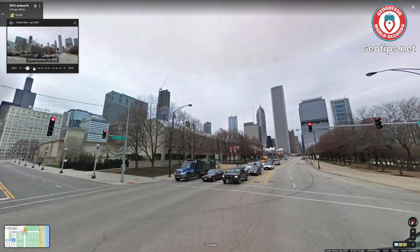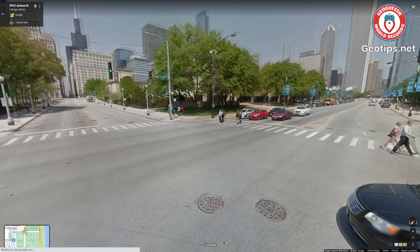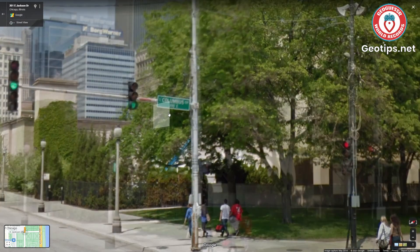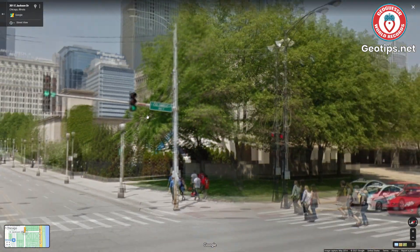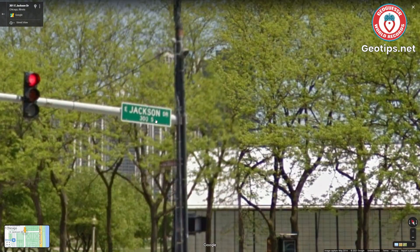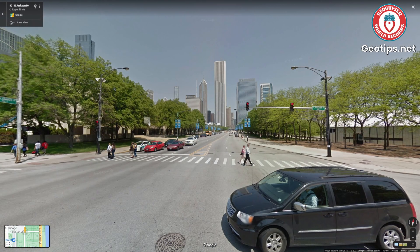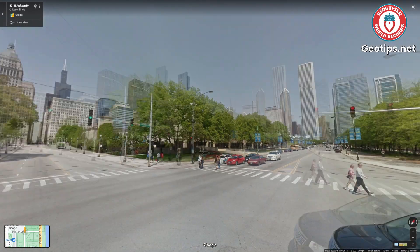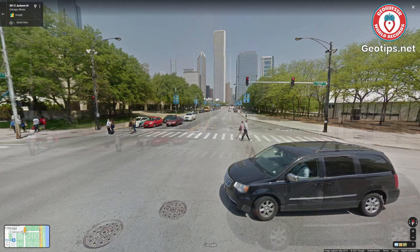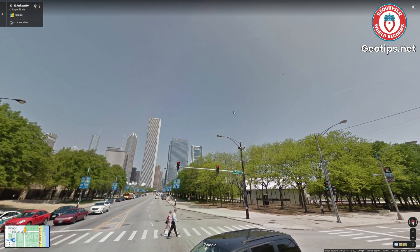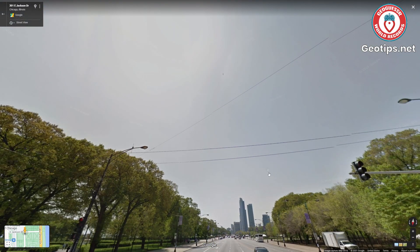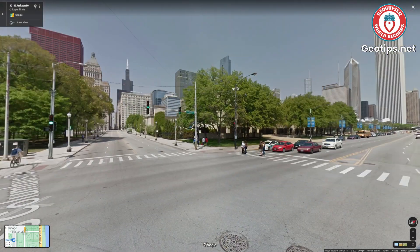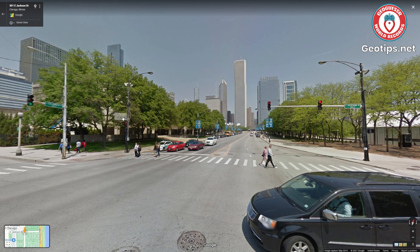Moving on to Gen 3, we'll drag the slider to May 2014. Here in Gen 3 coverage, you can see that the street signs have become much easier to read — you can pretty clearly see Columbus and Jackson. It's your standard image, a lot more pleasant looking. You don't have those large blurs at the bottom or top, or those visual glitches around the sky either. This is your standard camera that you'll find all around the world.